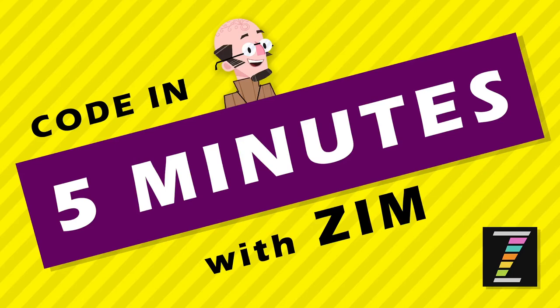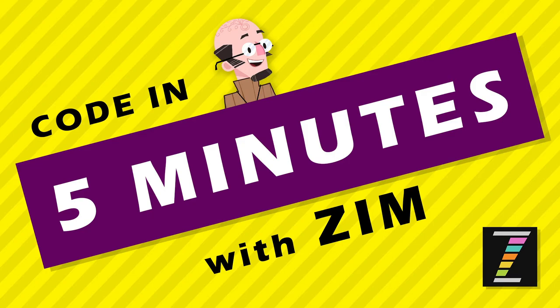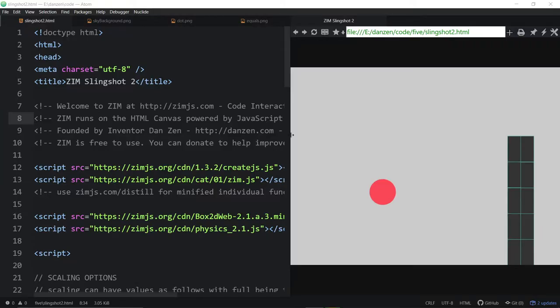Hello, and welcome back to Code in 5 Minutes with Zim. I am Dr. Abstract, and in this Code in 5 Minutes, we're going to do part 3 of the Angry Birds-like game. So, let's go take a look at what we've had so far.